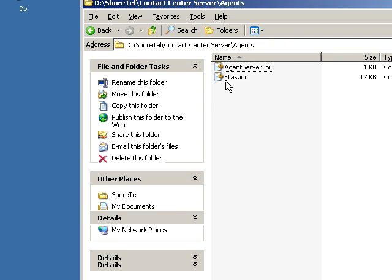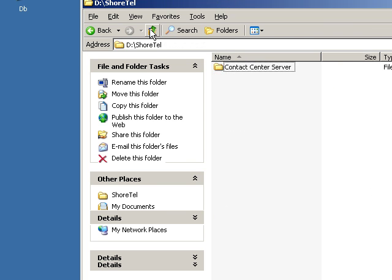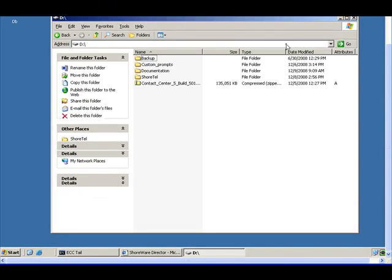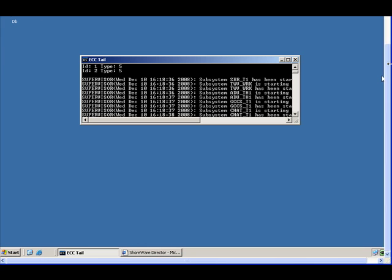We'll be coming back to this ETAS Any file a little bit later in the presentation. But that's basically the file format for the system.